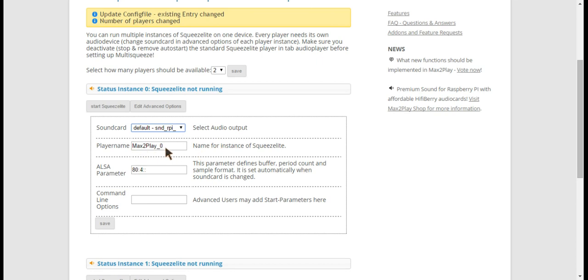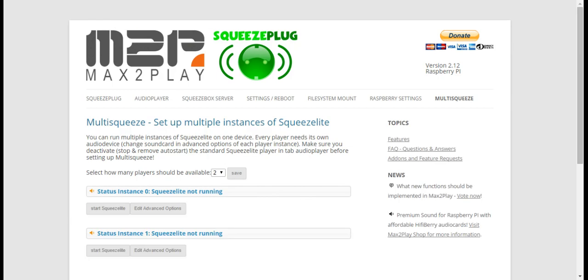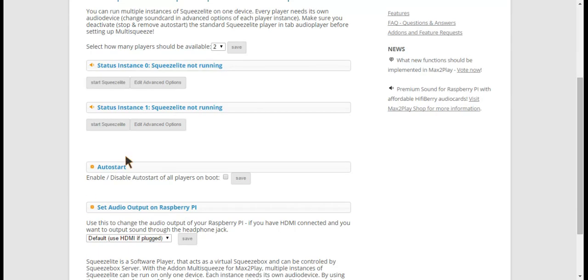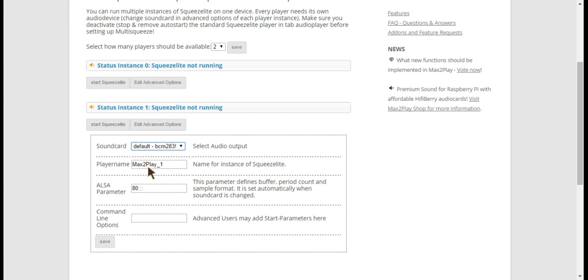Going to call that player Max2Play0 and Save. Now the other instance should be the normal HDMI output so we put the default option right here. So here that's player one.